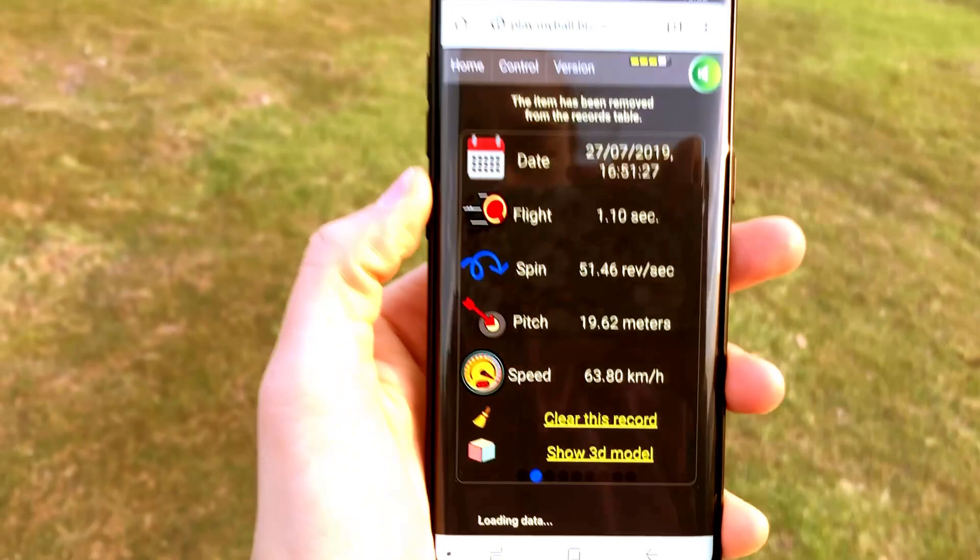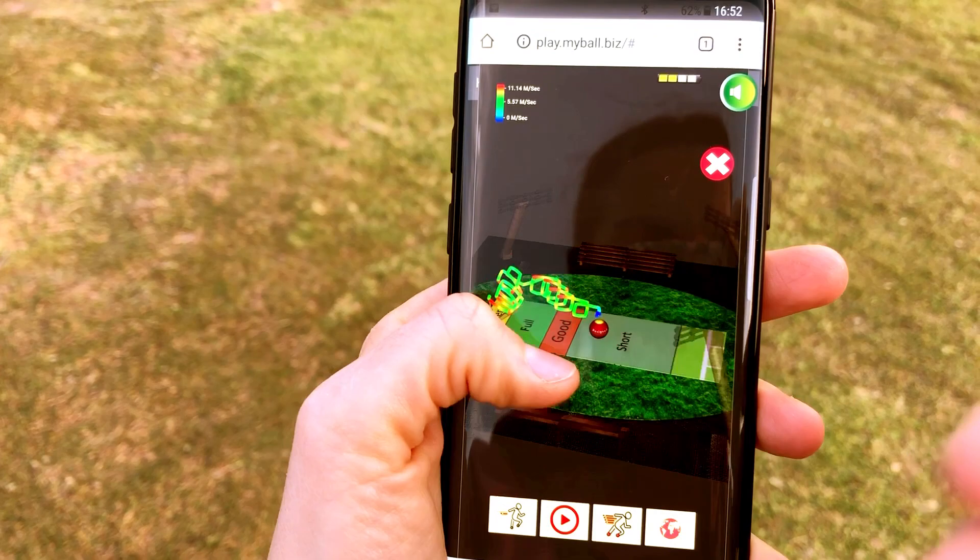Now let's see what we've got. Here you can see trace lines which are depicting my drawing in the air. This is a schematic view of the field and you may see the circles which I did with the ball in my hand.